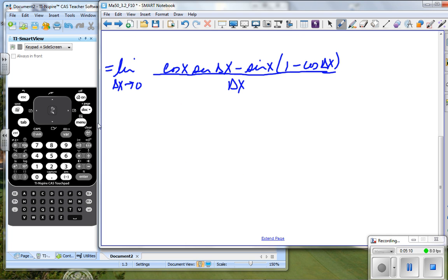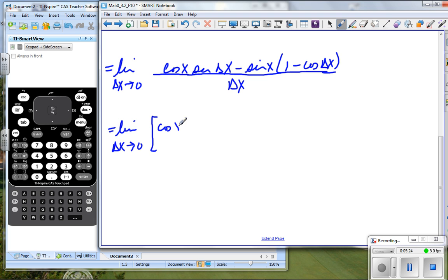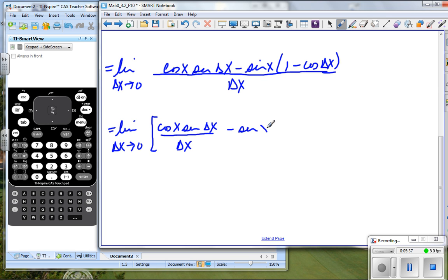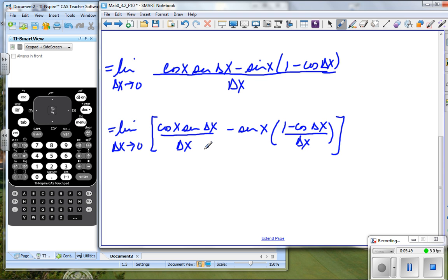At this point, remember what we did on an earlier problem. We said that if two fractions have the same denominator, we can add them. So I'm going to make this cosine x sine delta x divided by delta x, minus sine x times one minus cosine delta x, divided by delta x. You can verify that if I split this up, this is equivalent.